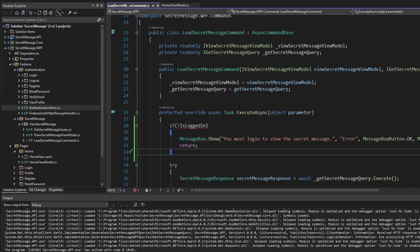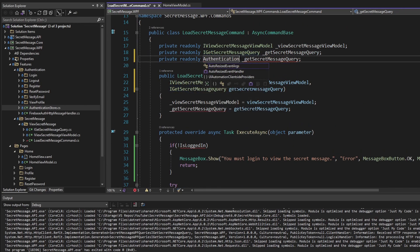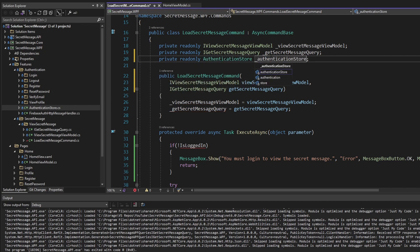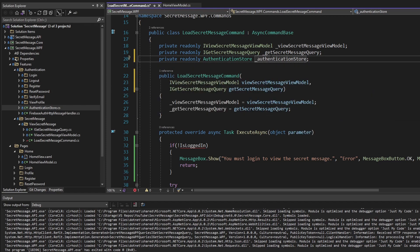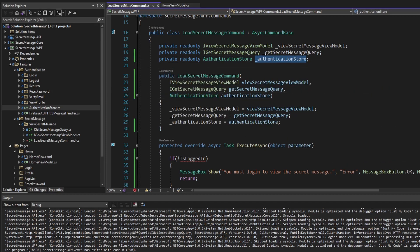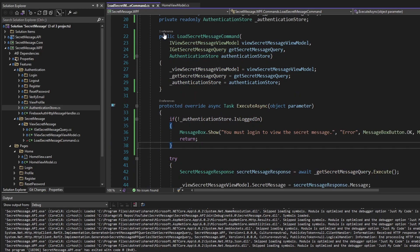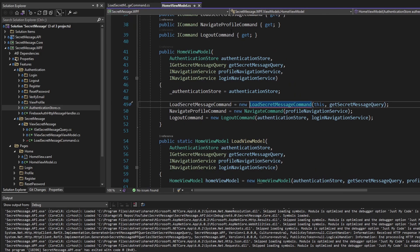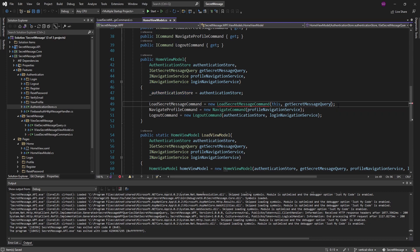As you can see, we're in our ViewSecretMessage feature, and if we want to get the logged-in state, we're going to have to come over to our authentication feature and get it from the AuthenticationStore. So let's add a field for our AuthenticationStore, import it, define the field, and take it through the constructor. Now we can use this AuthenticationStore to check if we are logged in. We just need to pass the AuthenticationStore to our LoadSecretMessage command — and we already have that on our HomeViewModel.